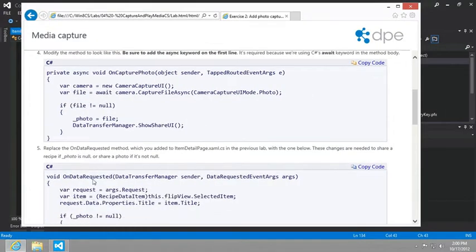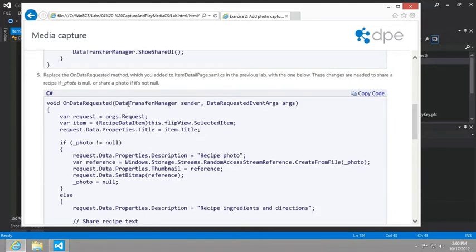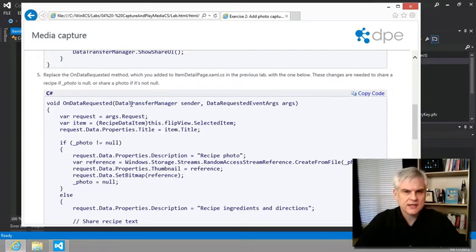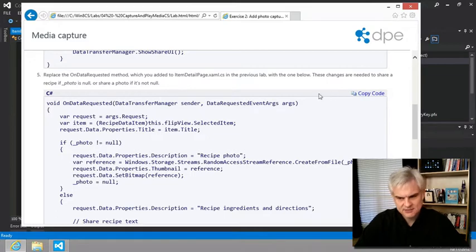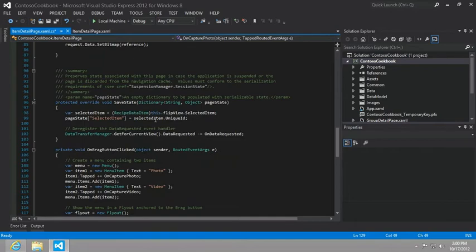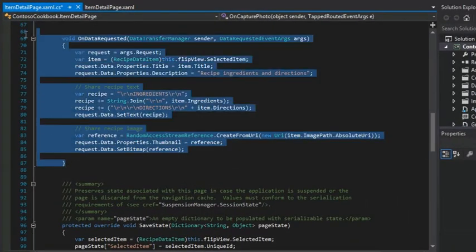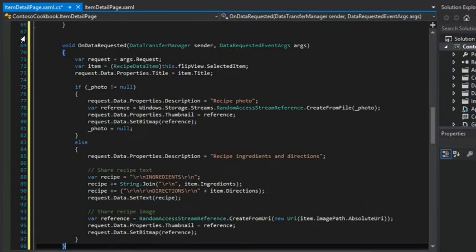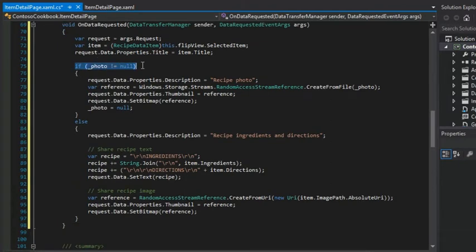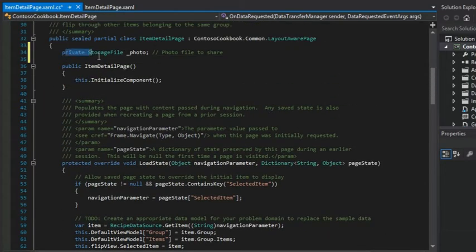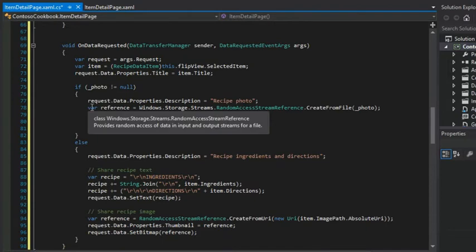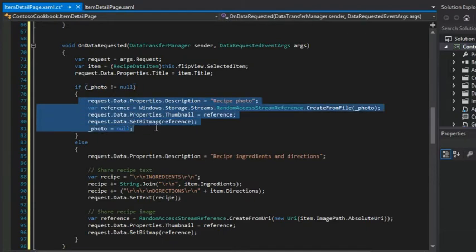All right. Let's see what else we need to do here. Replace the on data requested method, which you added to the items detail page in the previous lab with the one below. These changes are needed to share a recipe if photo is null or share a photo if it's not null. So either we're sharing a recipe or we're sharing a photo that we're taking of a recipe. So we're going to just go ahead and blow away that on data requested work that we've done previously here, and we're going to paste in the new version. And so you can see that check if the photo that we've added here after it's been taken is not null.